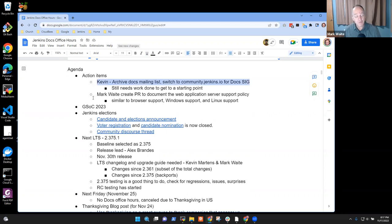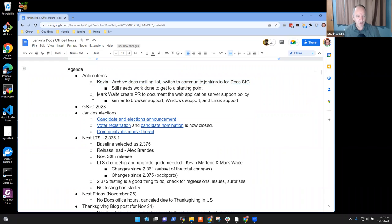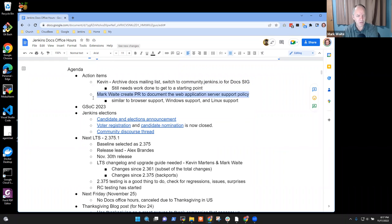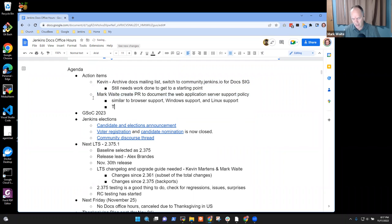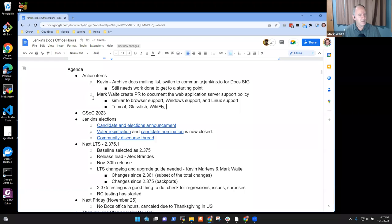Action items: we've shifted one action item to Kevin Martin's — the Archive the Docs mailing list, and switched to community.jenkins.io, because I was making no progress and Kevin has been elected as the documentation officer. I have a new action item to create a pull request to document the web application server support policy — things like Tomcat, Glassfish, Wildfly, WebSphere, etc.